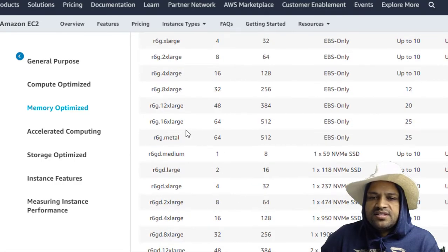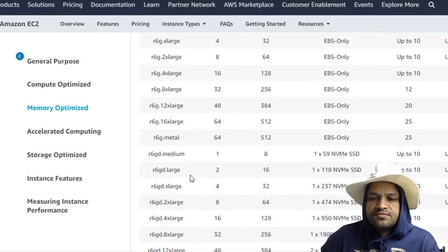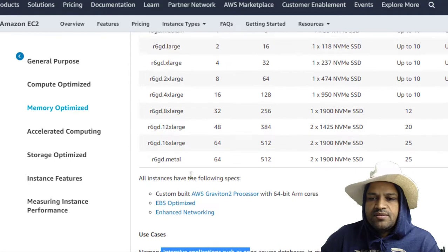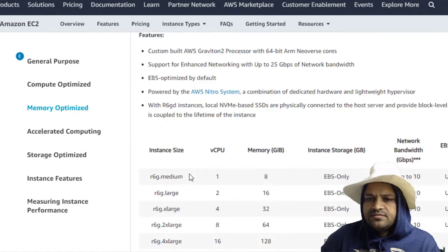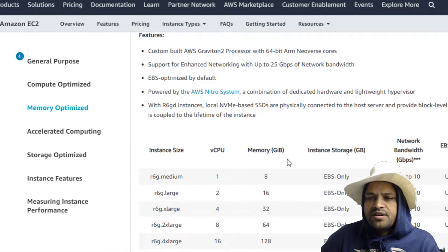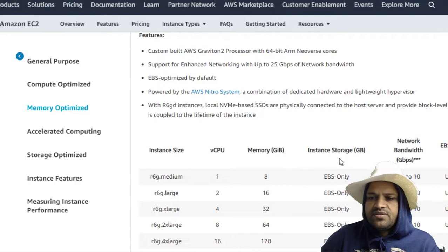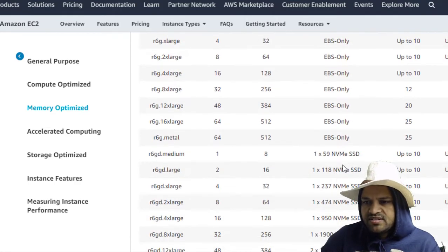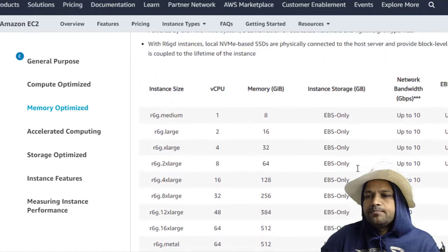And again there are large, medium instances available in these categories. The number of CPUs are different, memory is different, instance storage is EBS only plus there are SSD drives as well.